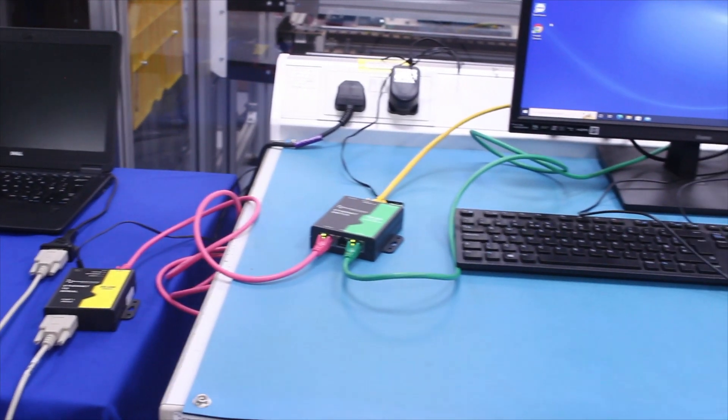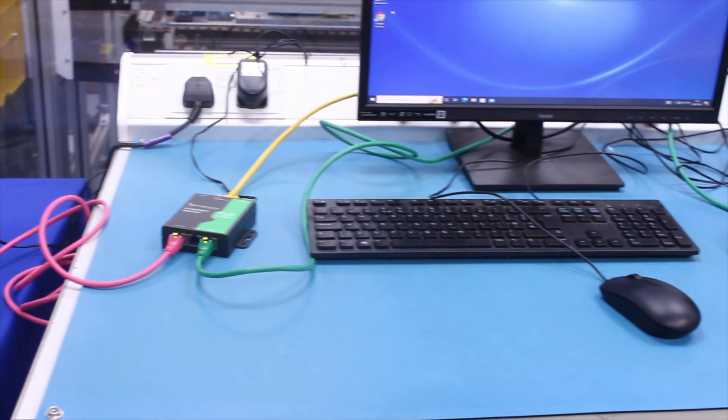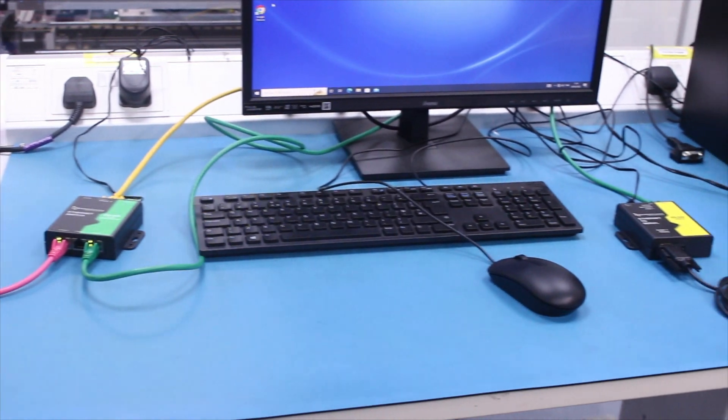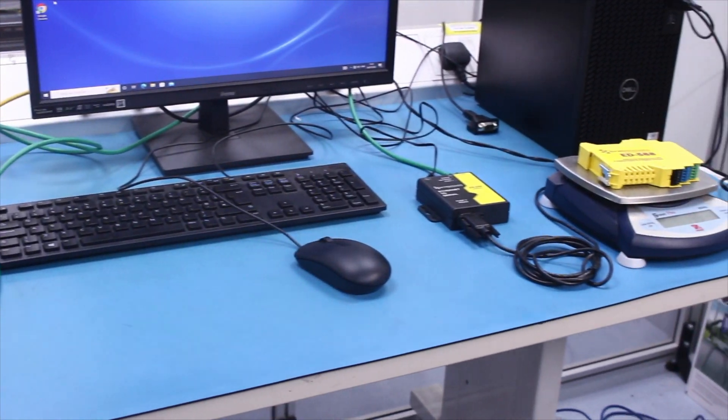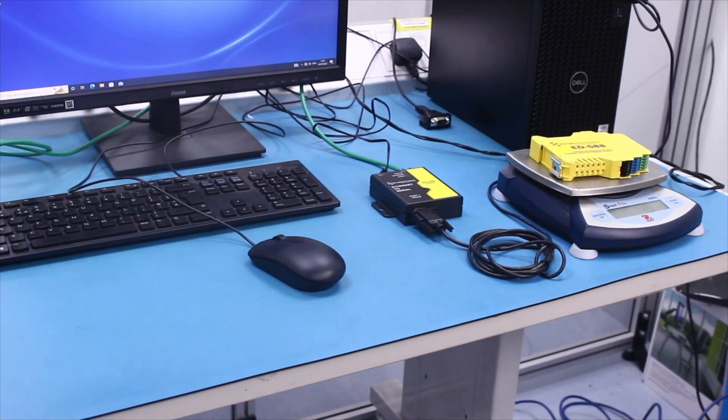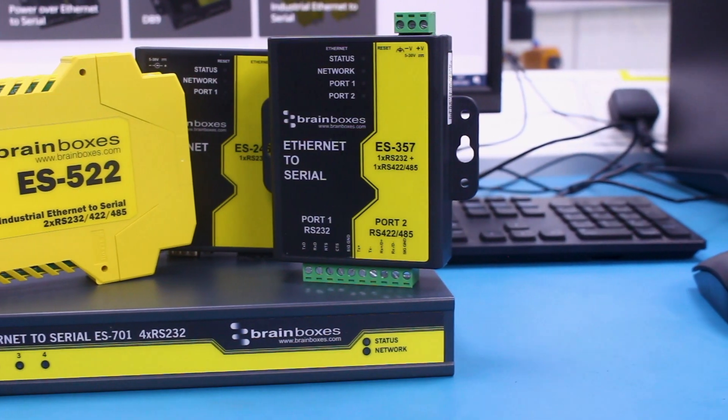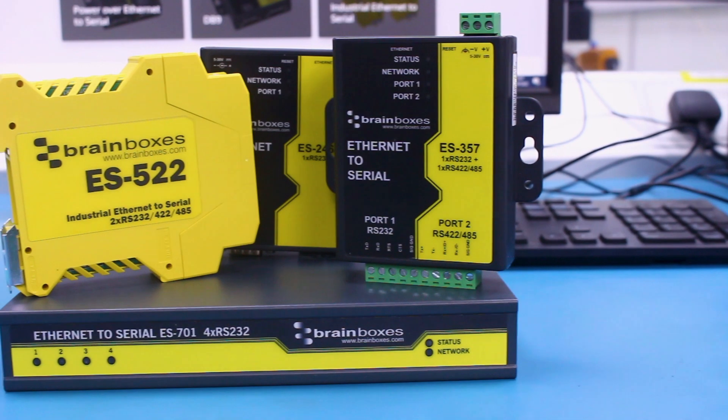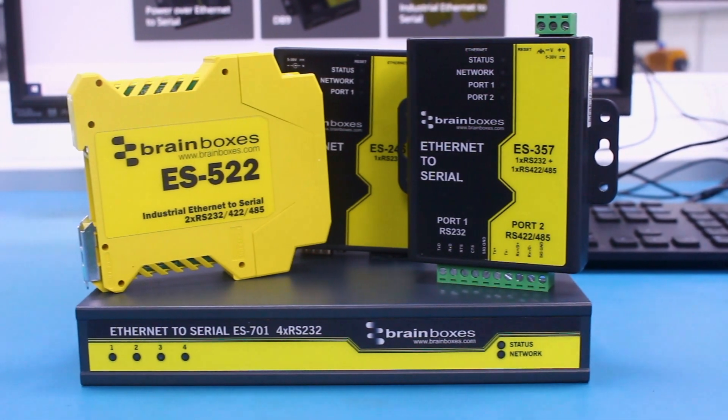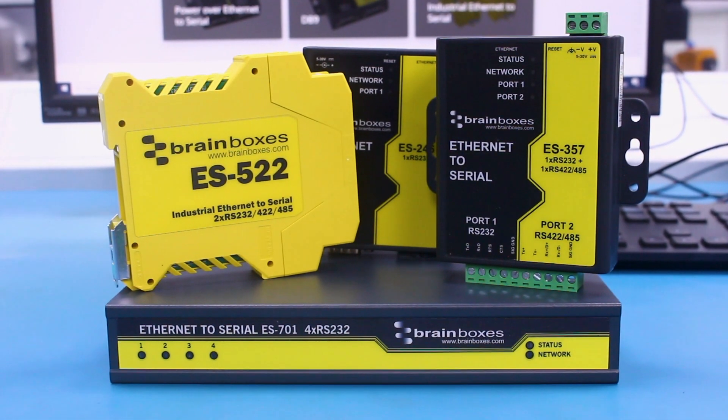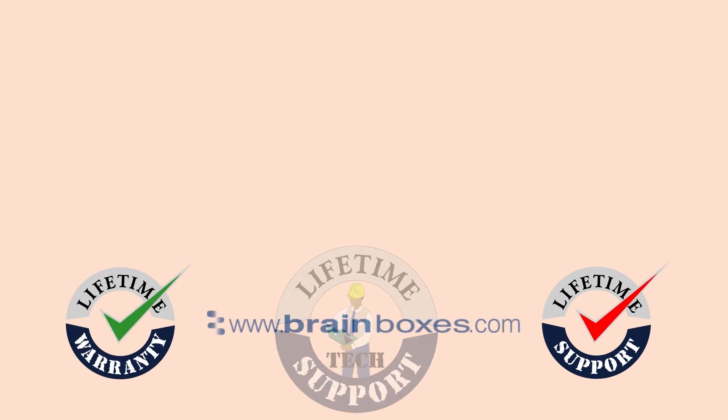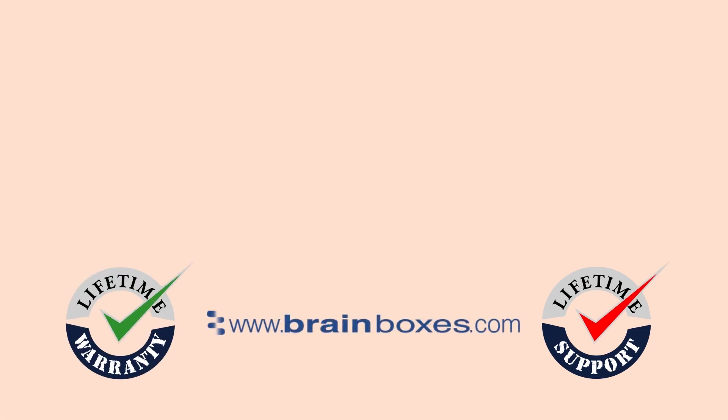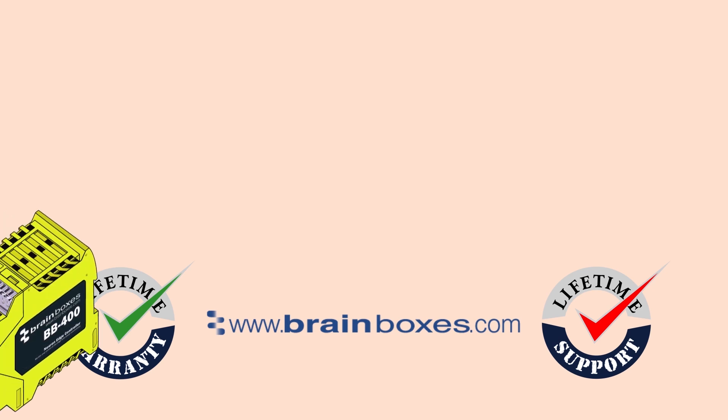We have now demonstrated how to tunnel serial data between ethernet to serial products removing the need for cabling as we go. For more information on BrainBox's ethernet to serial range take a look in the description below. All of BrainBox's products offer lifetime warranty and support when registered through our website so don't hesitate to get in touch with any queries or issues you may have.